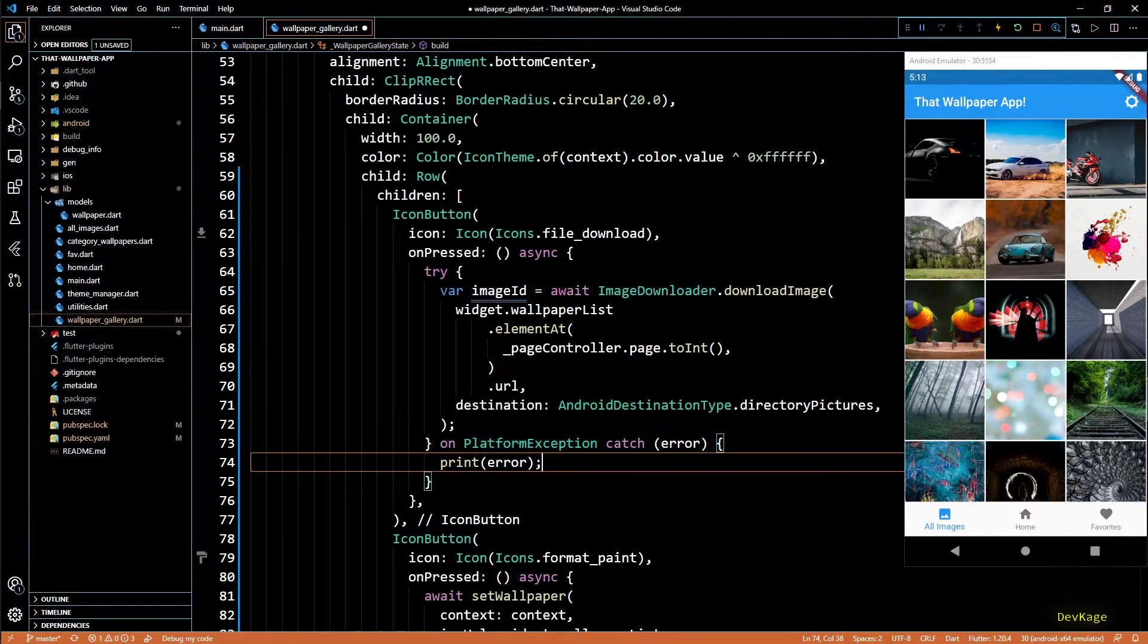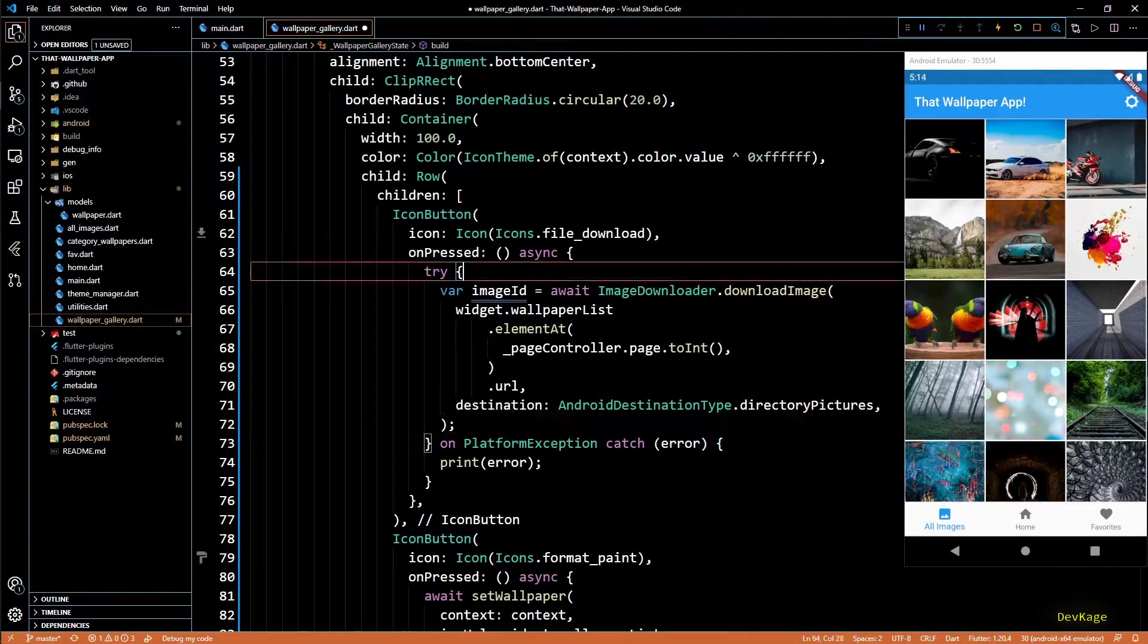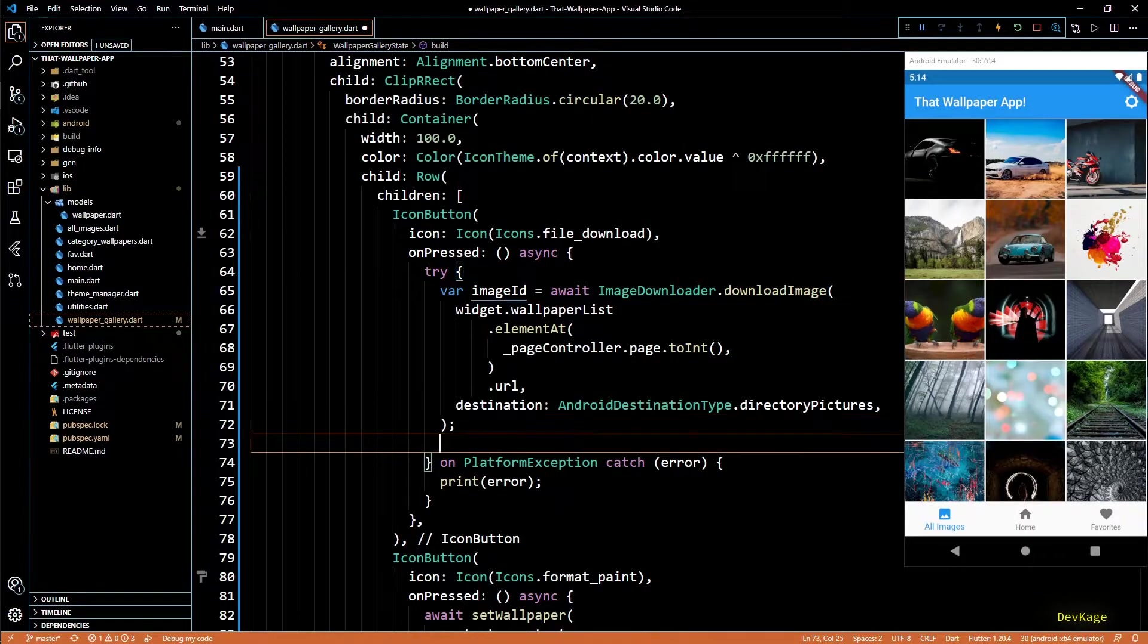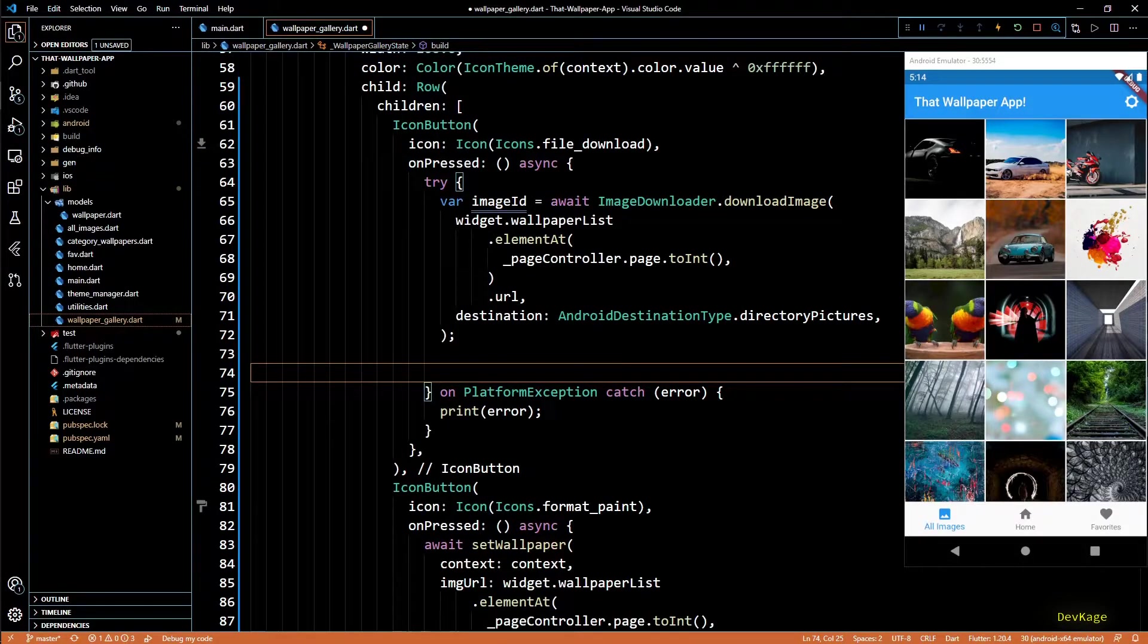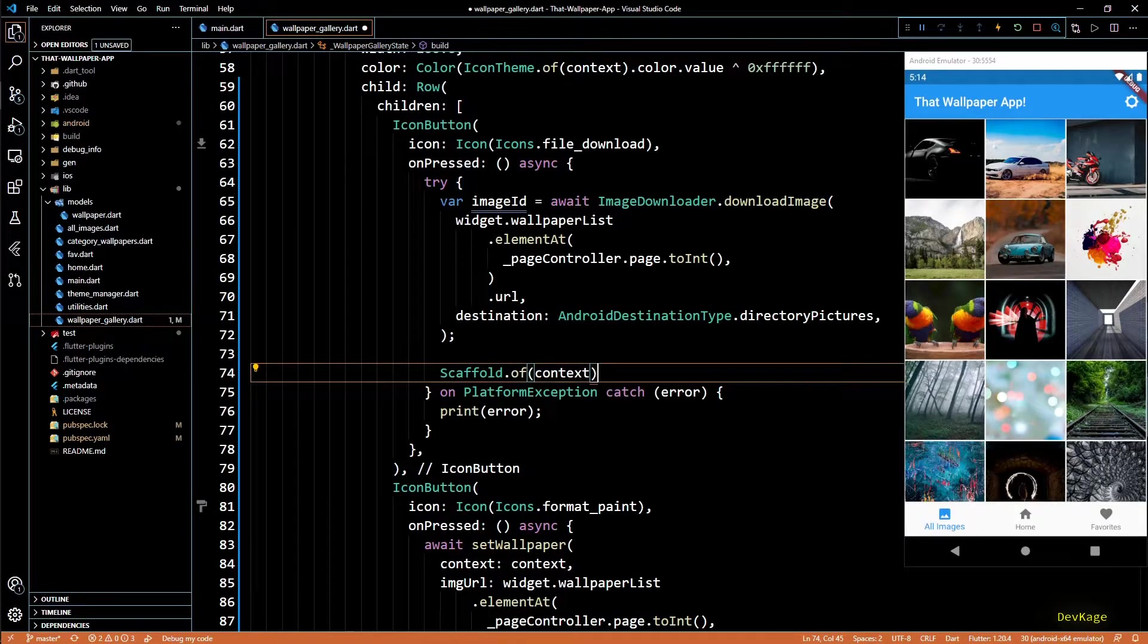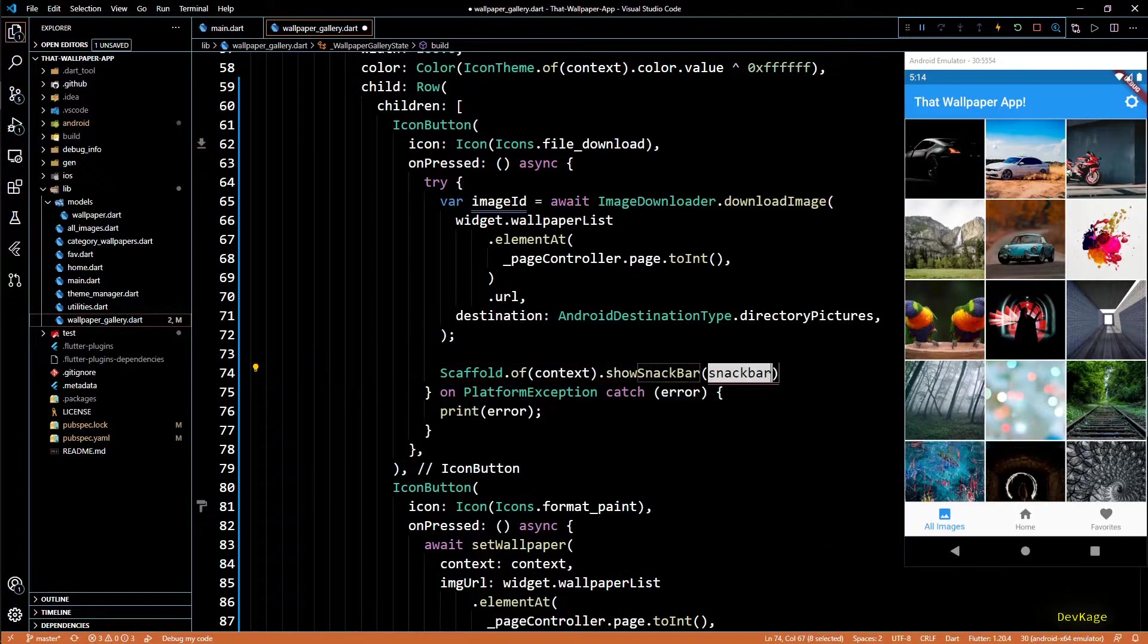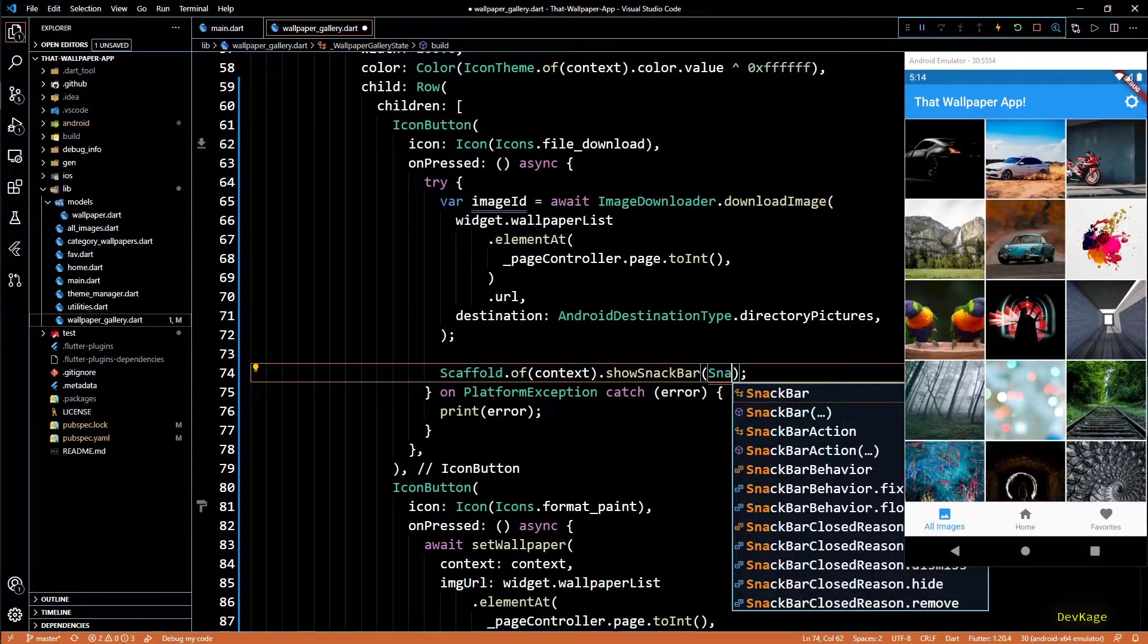Now let's add some code to let the users know that download completed successfully and for this I'll show a snack bar. I've already covered snack bar in one of my Flutter basics videos. If you haven't watched that, do check that out. Link will be in the description. So here I'll write scaffold dot of context dot show snack bar and inside this I'll create a new snack bar widget.